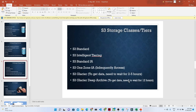Let us try to understand the S3 lifecycle. In S3 lifecycle, we have multiple storage classes: S3 Standard, S3 Intelligent Tiering, S3 Standard IA, S3 One Zone IA, S3 Glacier, and S3 Glacier Deep Archive. These are the multiple storage classes available based on the usage of the S3 object.